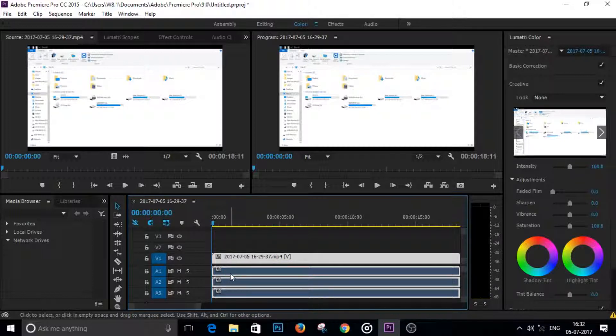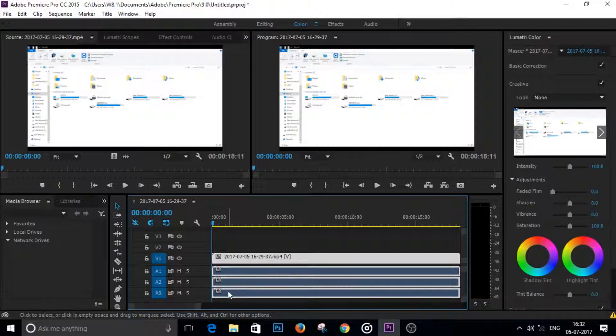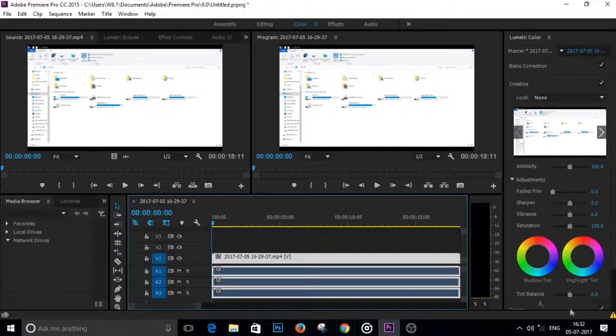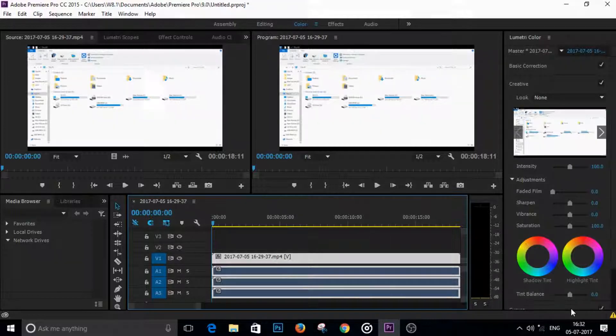All right, ladies and gentlemen, that is how you record multiple audio tracks in OBS. That's it for today. Thanks a lot for watching and have a great day.